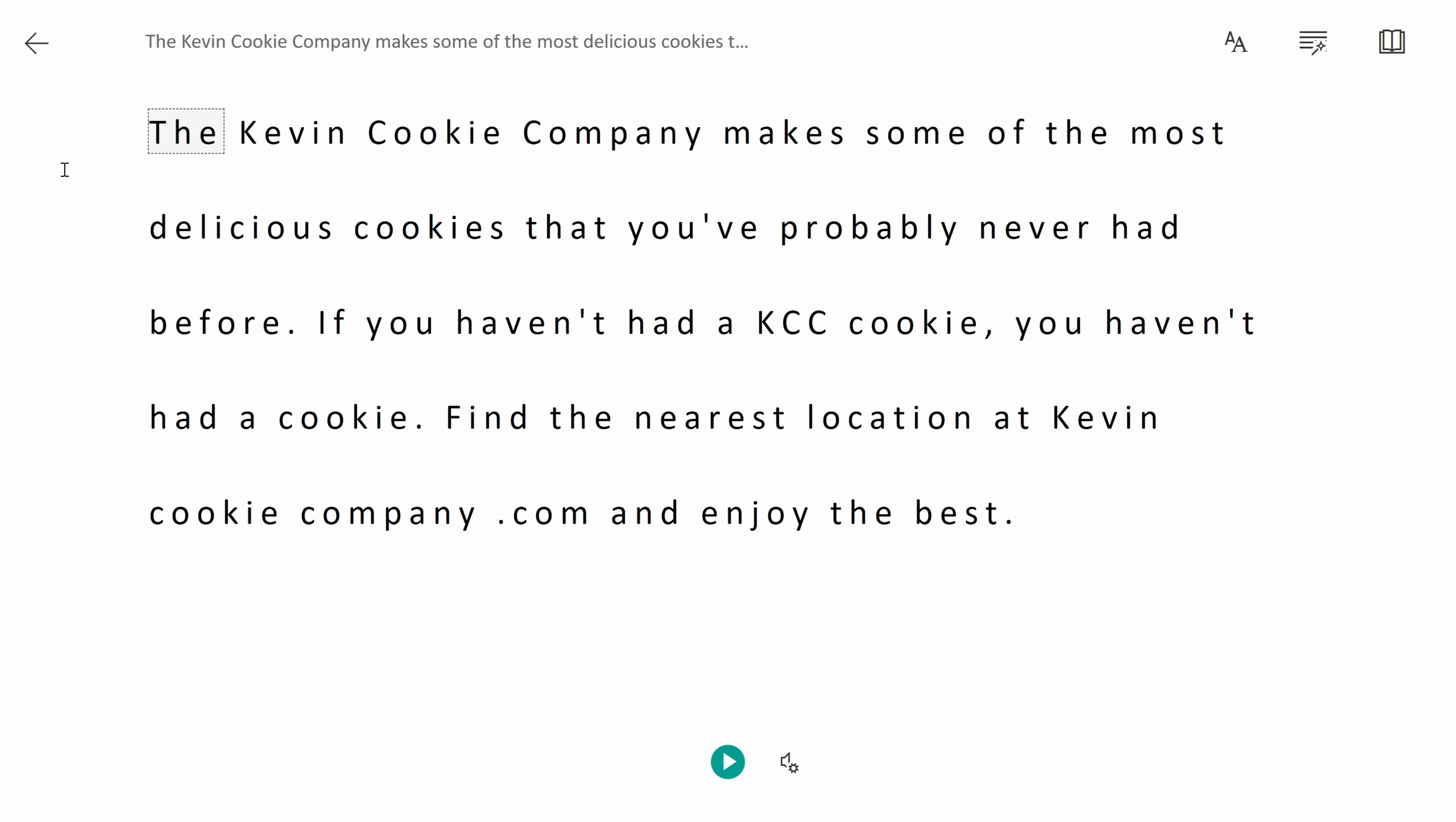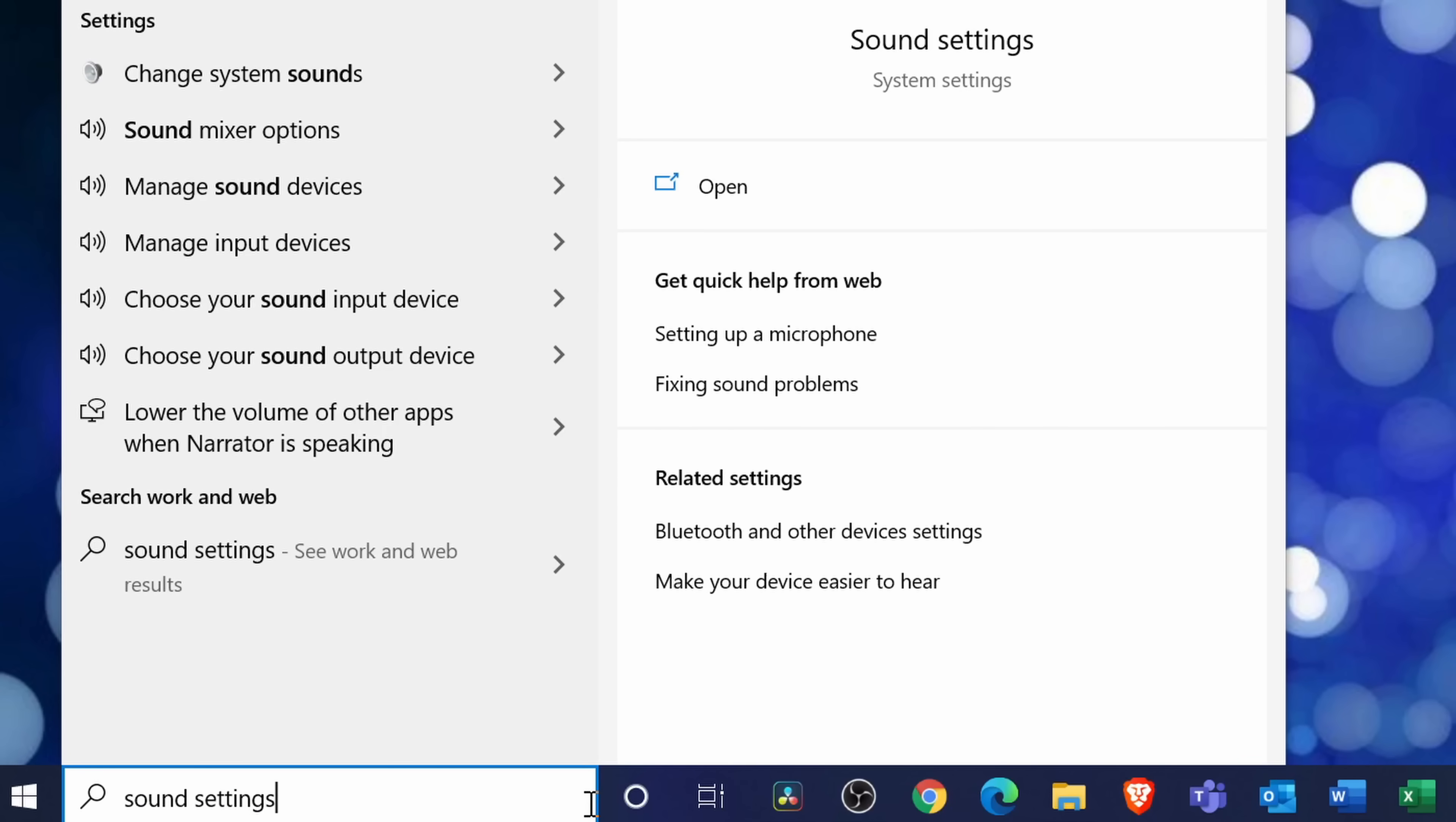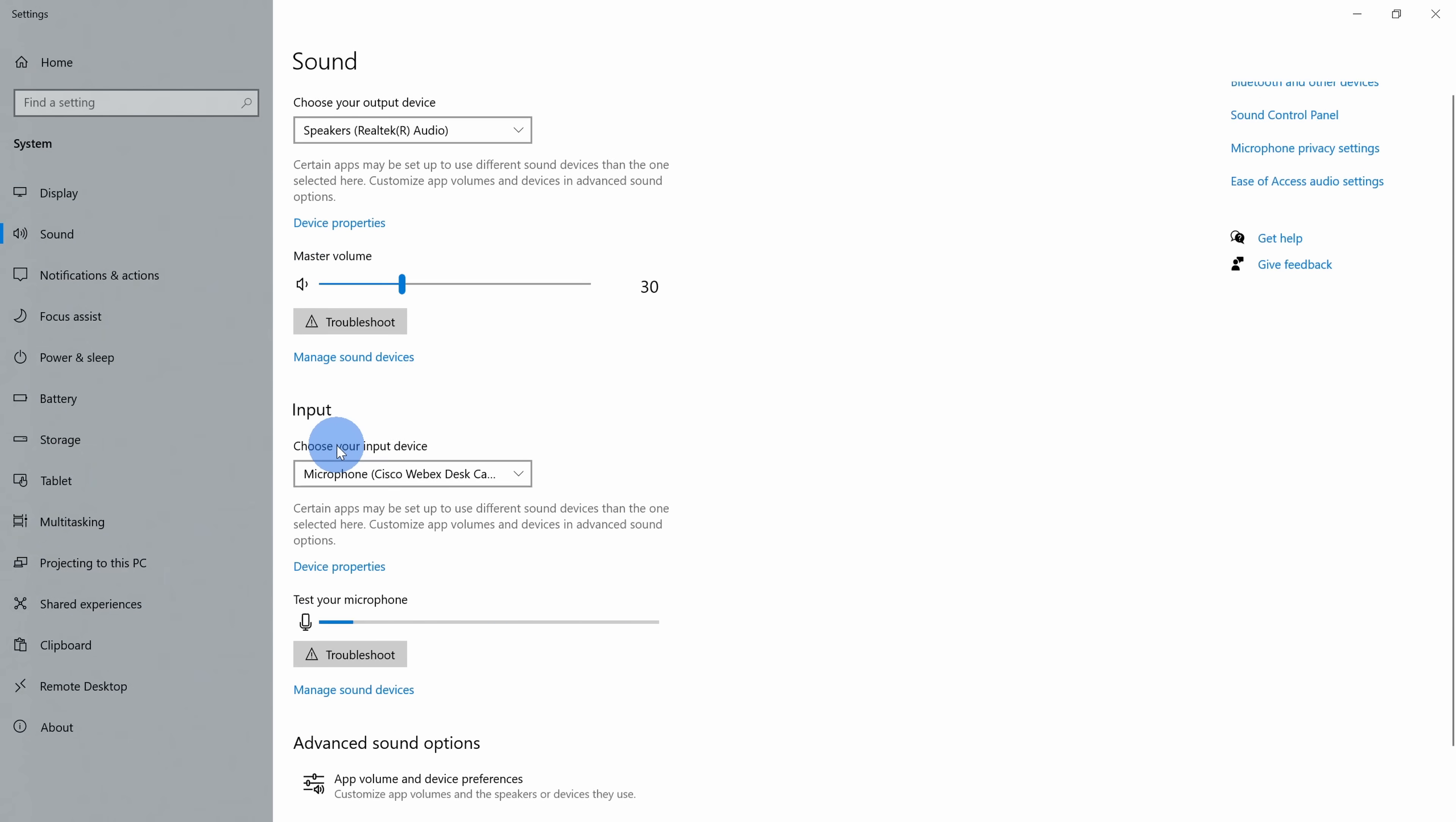To make the setting change back on your desktop go down to the search field on the taskbar and here type in sound settings. Let's click into the best match. This opens up sound settings and we want the computer to record what's being played in OneNote, so we need to modify the input.